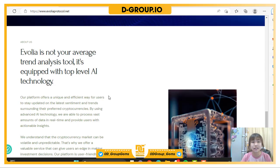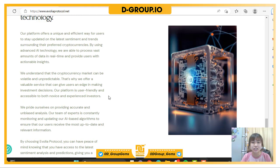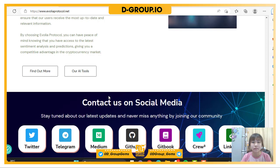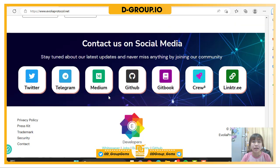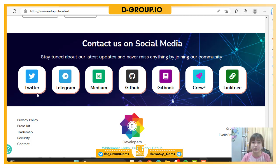Evolia is not just another analysis tool — it is equipped with top-level AI technology. You can contact us on social media to stay updated on the latest news and never miss anything by joining our community on platforms such as Twitter, Telegram, Medium, and GitHub.